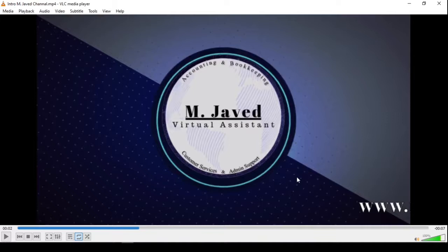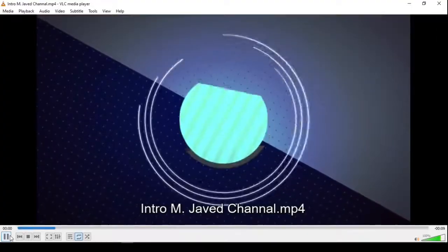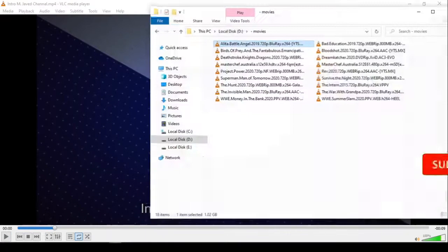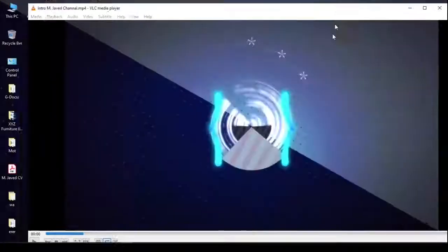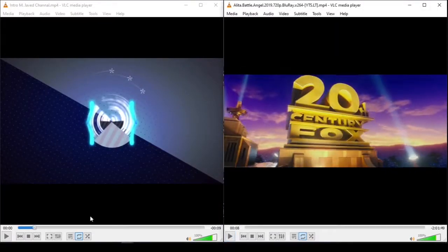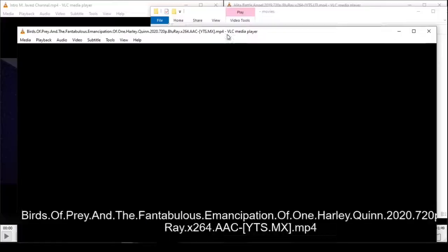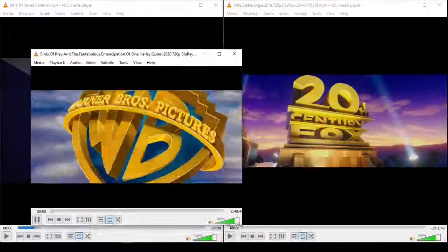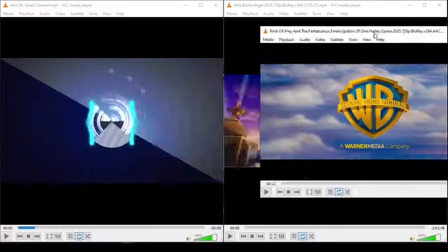Now close VLC player and then play your videos again. Here you can see that VLC player is opening a new window to play the new video, and we can see them side by side. We can even open more videos if we want. This is how we can make VLC player play more videos at once, and I hope this will be helpful for someone out there. Thanks for watching.